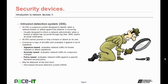Then there is the Intrusion Detection System — the IDS. An IDS is a passive system designed to identify when a network breach or attack against the network is occurring. They're usually designed to inform a network administrator when a breach or attack has occurred through log files, text messages, and/or email notifications. An IDS cannot prevent or stop a breach or attack on its own. The IDS receives a copy of all traffic and evaluates it against a set of standards. The standards may be signature-based — evaluating network traffic for known malware or attack signatures — or anomaly-based, evaluating traffic for suspicious changes.